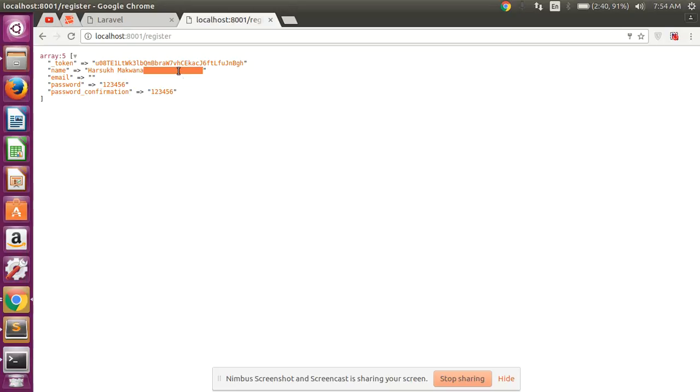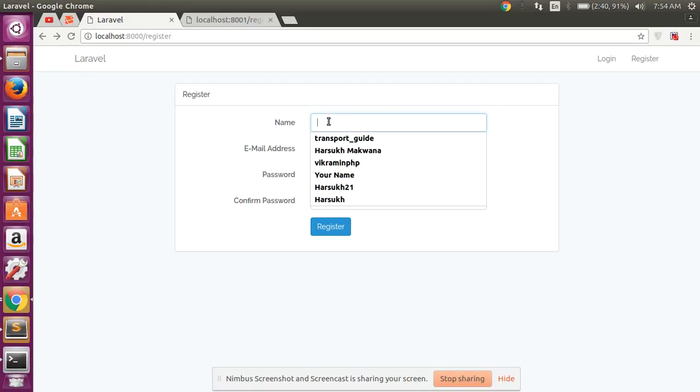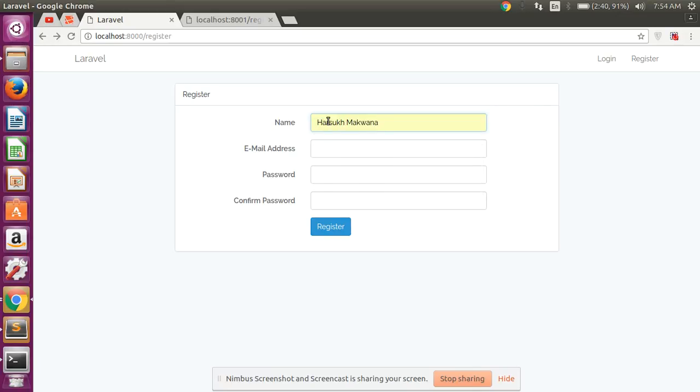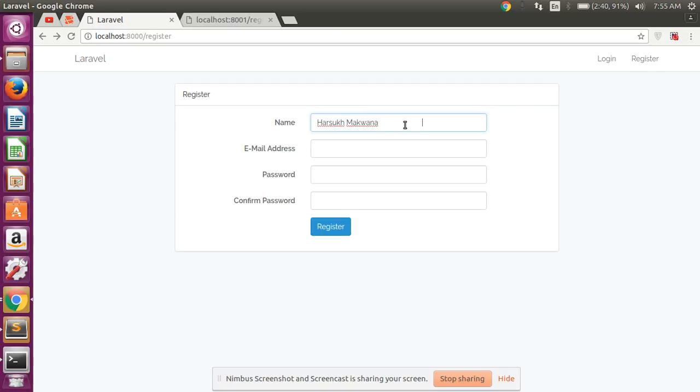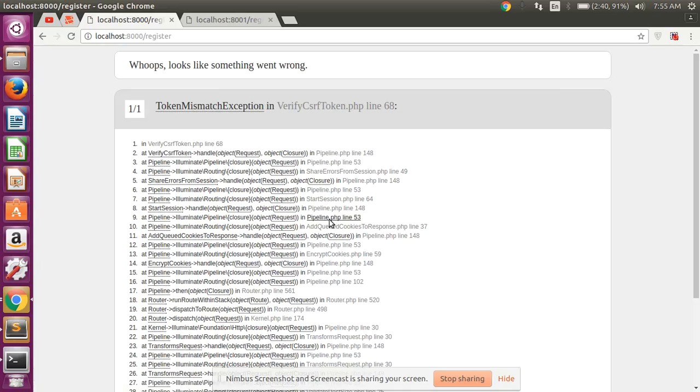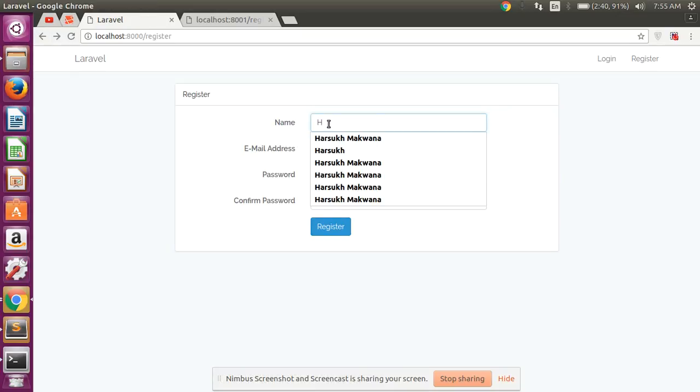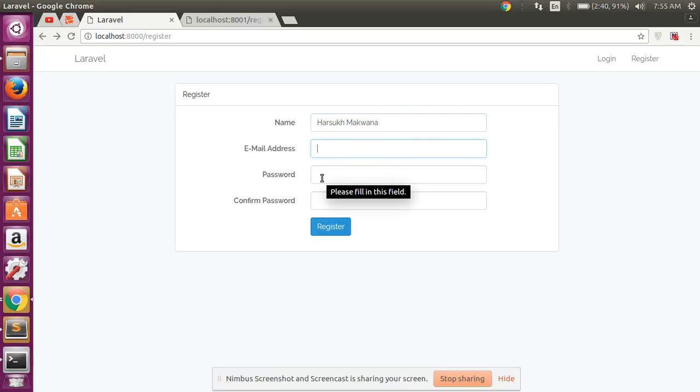But look at here, this is my Laravel 5.4 register form and I am typing here name and then after left some space, and email is blank, password one two three four and then after register.